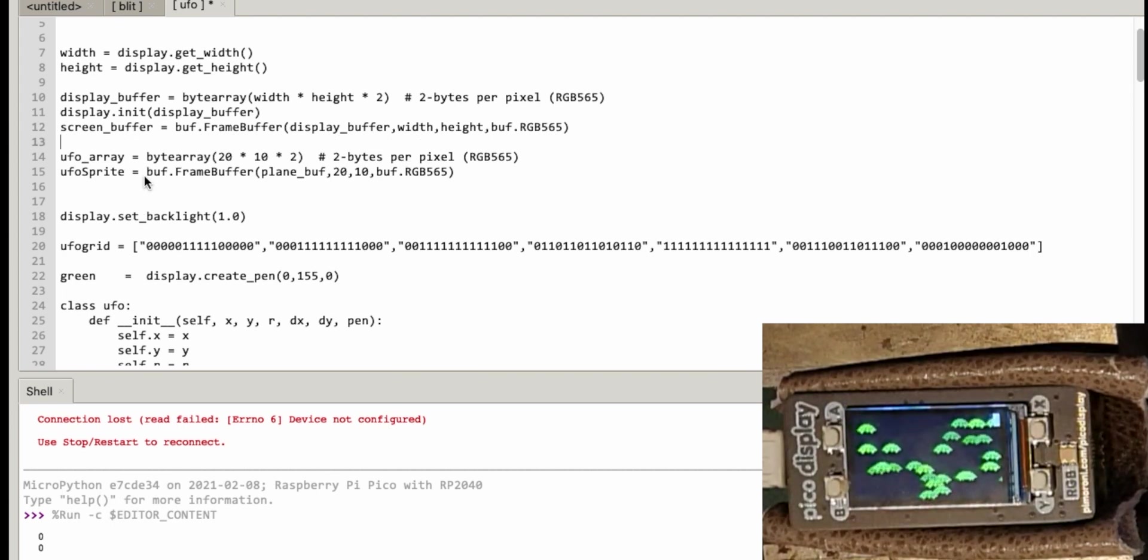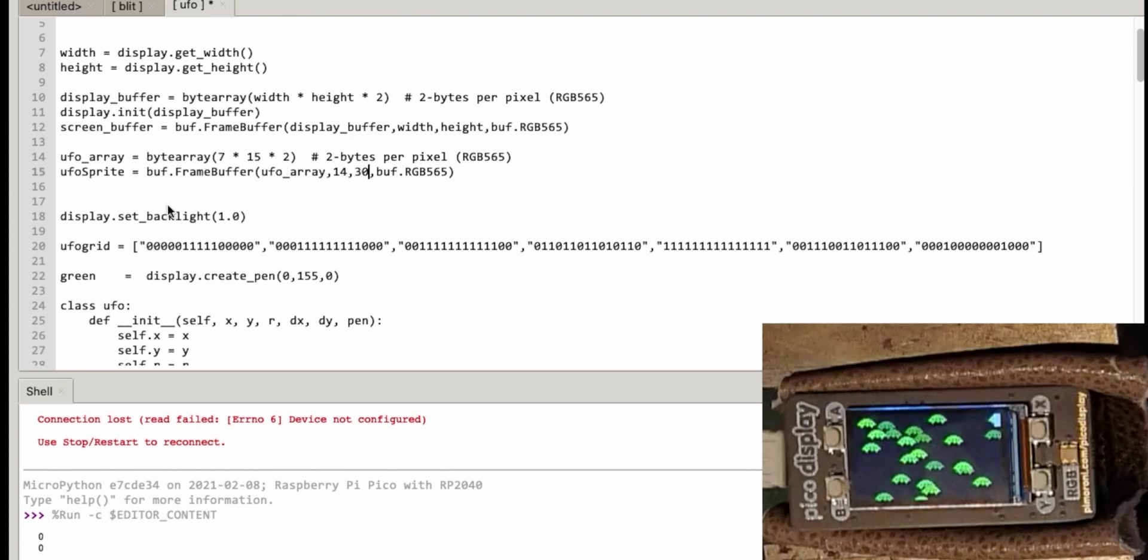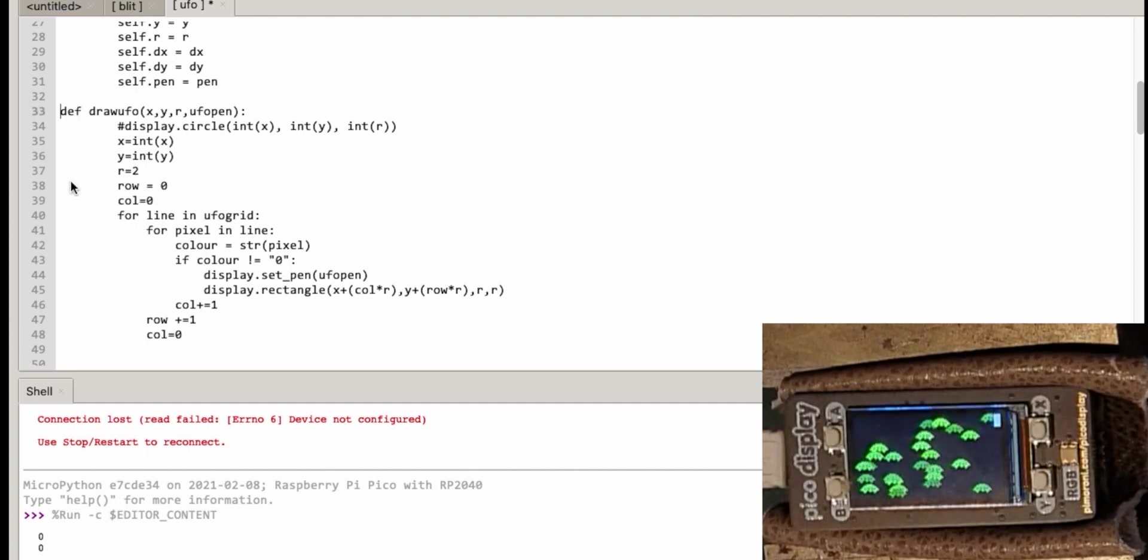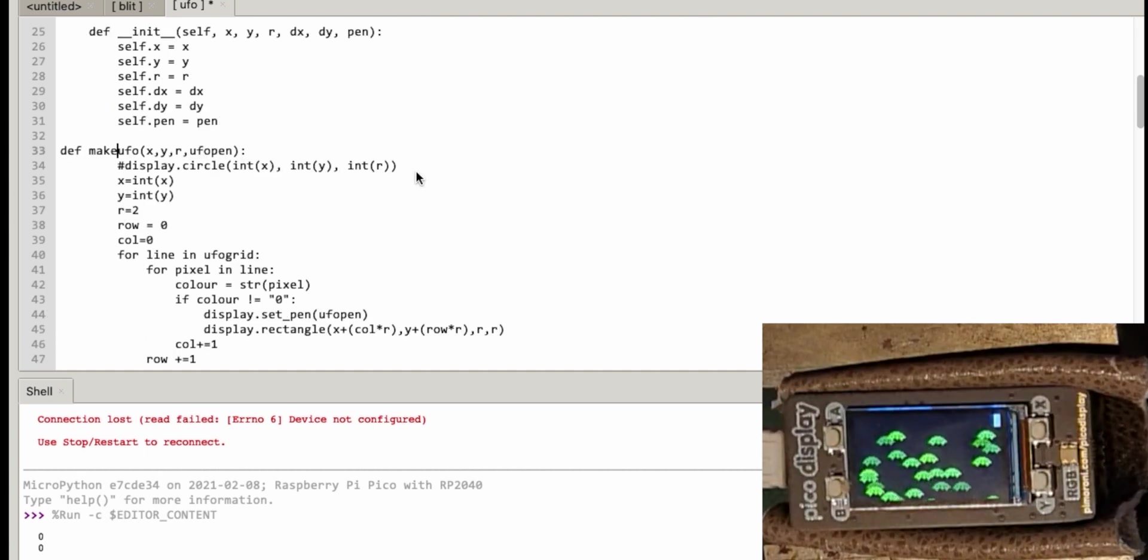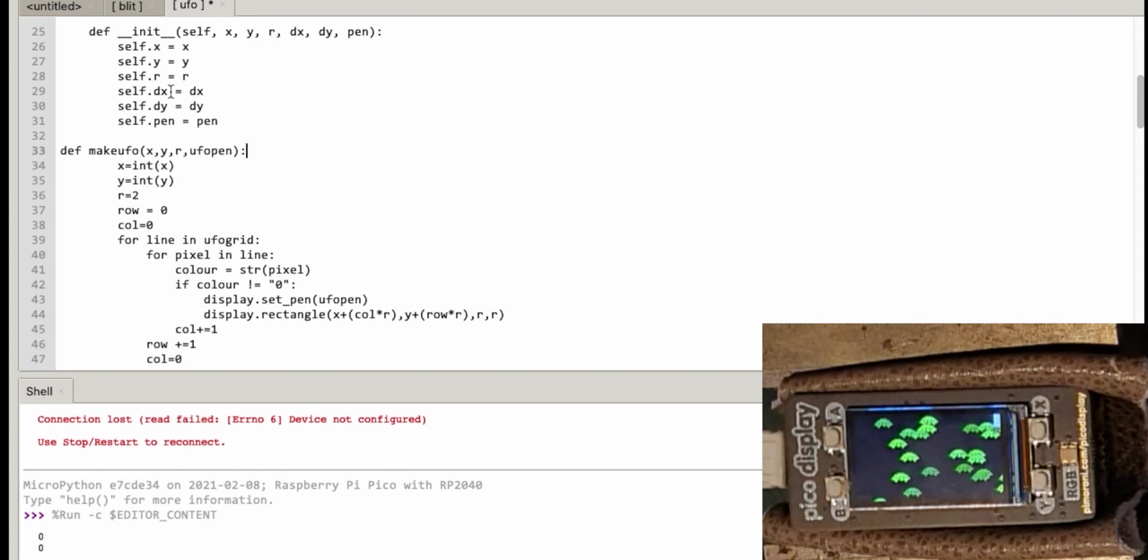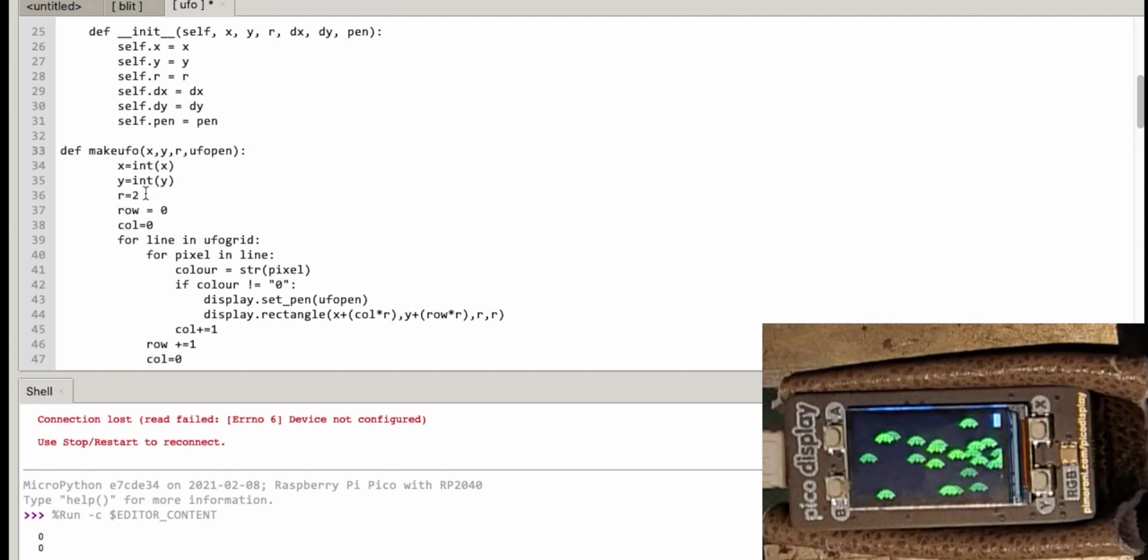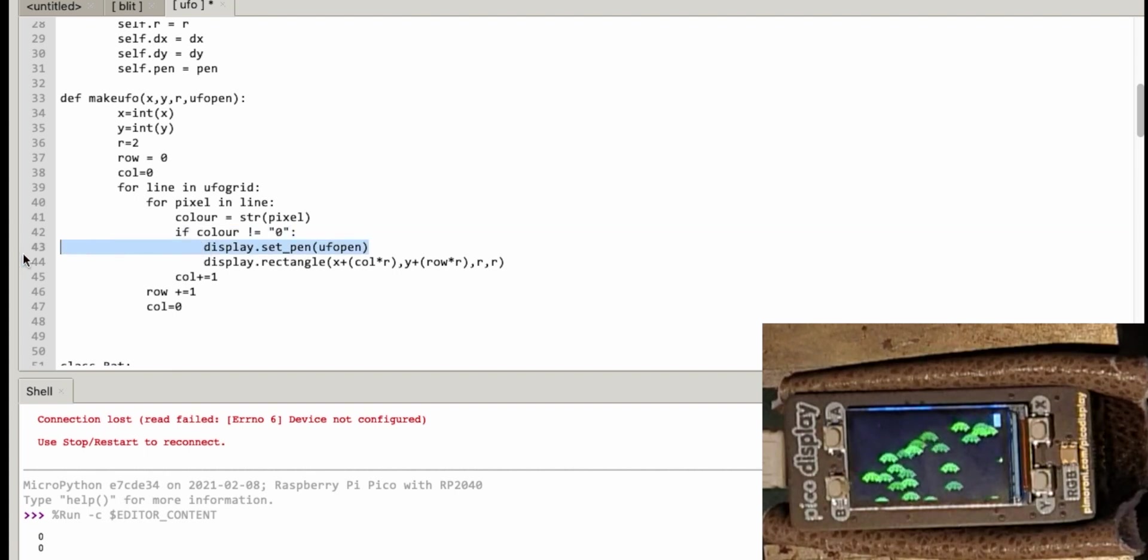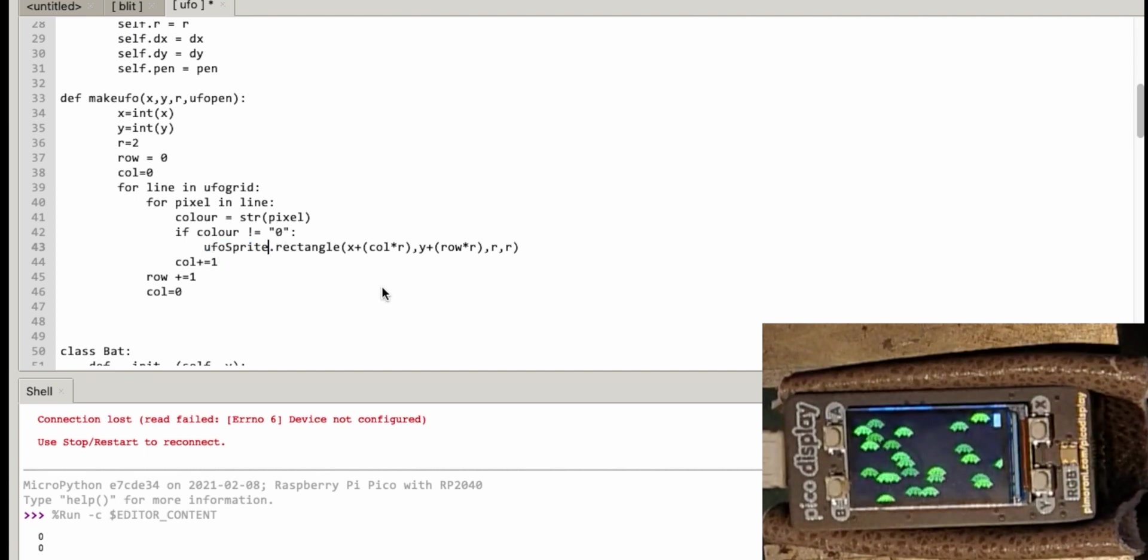So I've got my UFO array and I've got my UFO sprite. Now I need to sort of work out the height and width of that. I've got a feeling these numbers might be wrong but we'll come back to that. All right now this time I don't think I'm going to have a draw UFO. I think I'm going to call it make UFO. So let's change this to make UFO. Change display to UFO sprite.